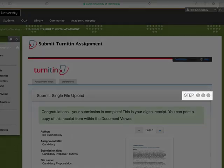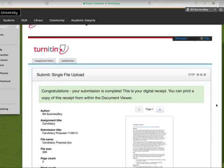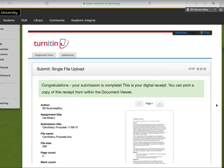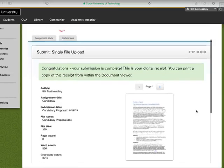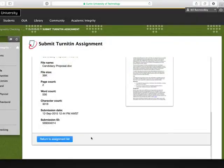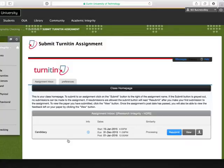In the final step of the process, you will receive confirmation that your submission has been completed. You must complete all three steps in the process for your file to be submitted. Click the Return to Assignment List button to return to the assignment inbox.